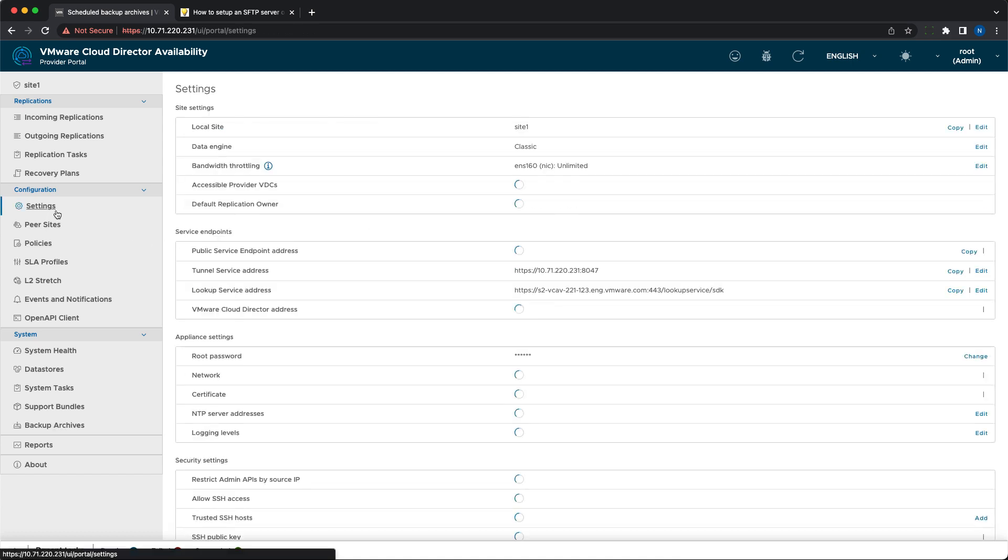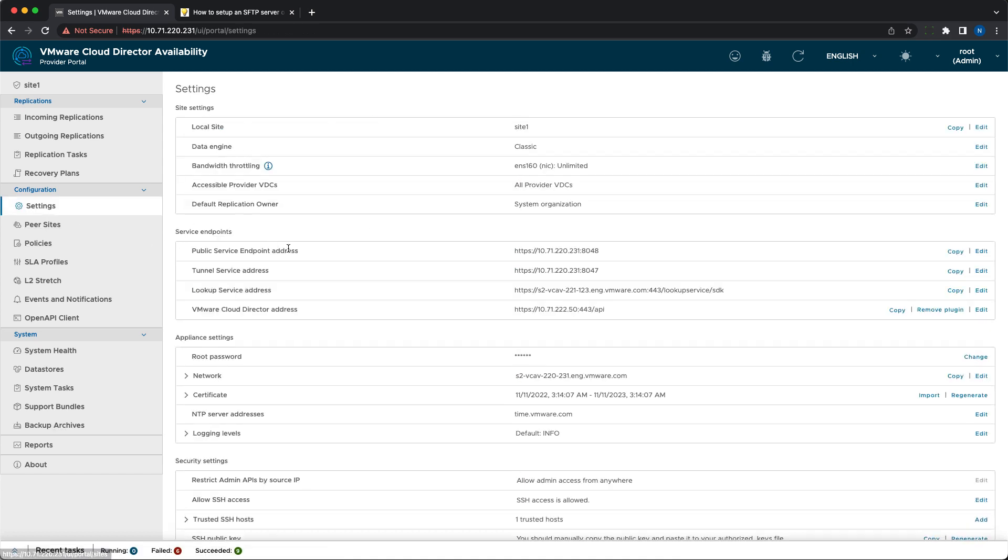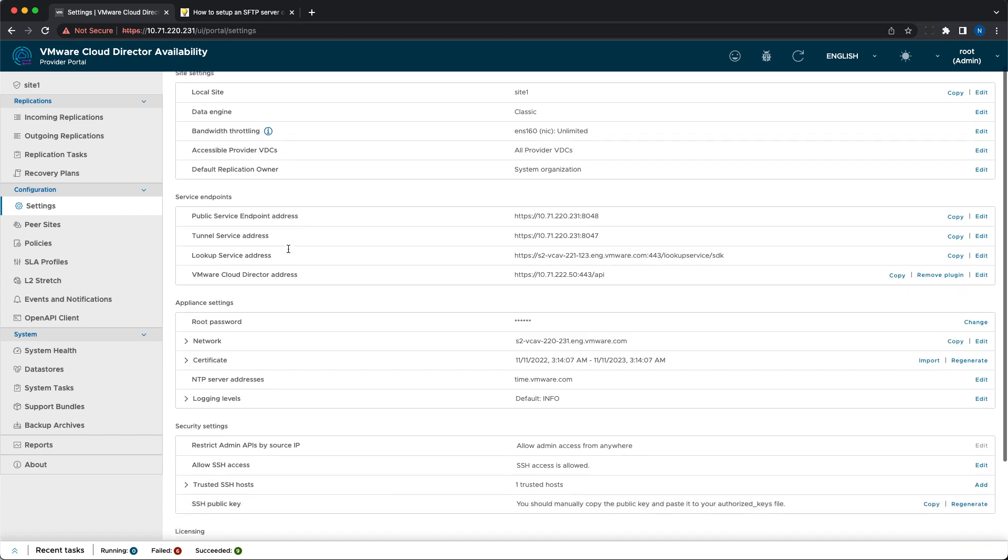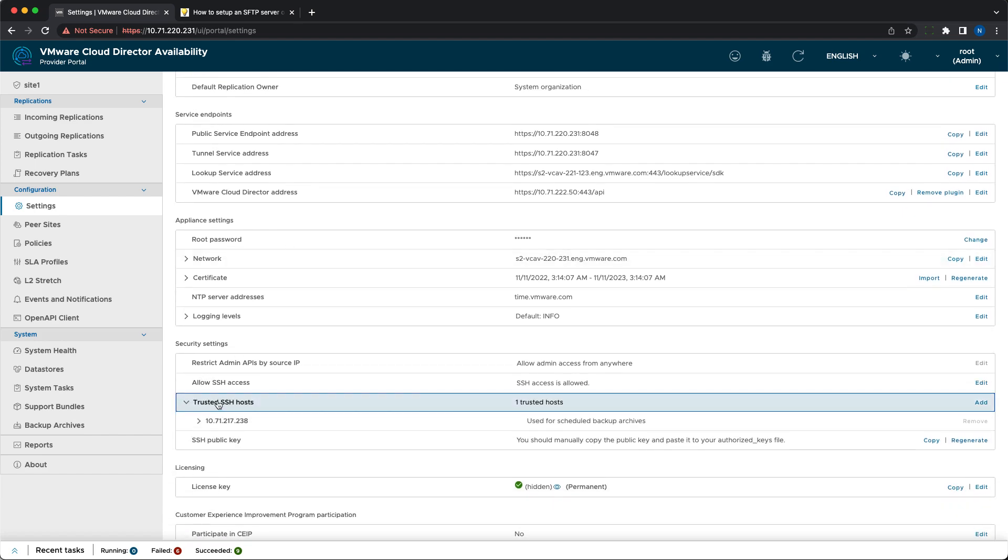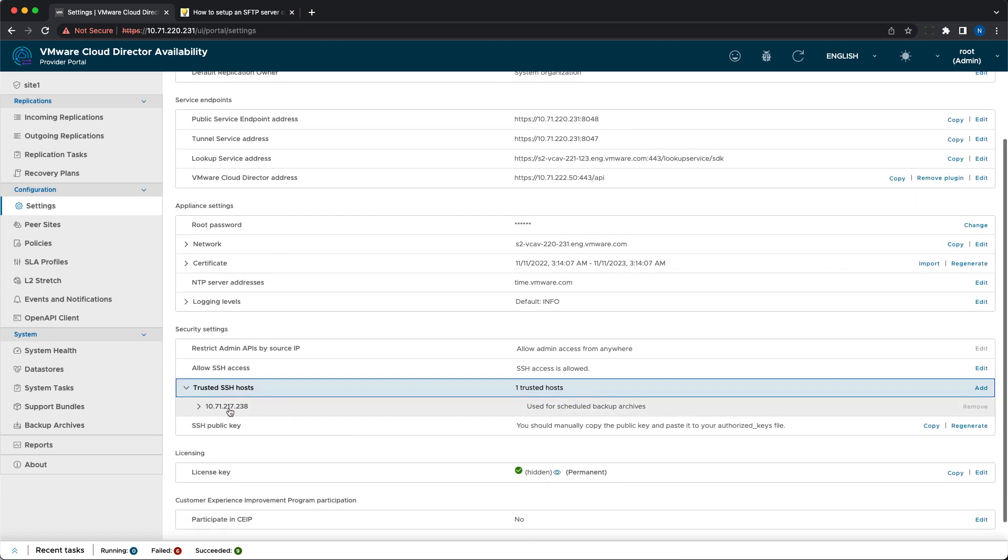The trusted hosts appear under Settings Trusted SSH Hosts where you can see details about them and remove them if they are not in use.